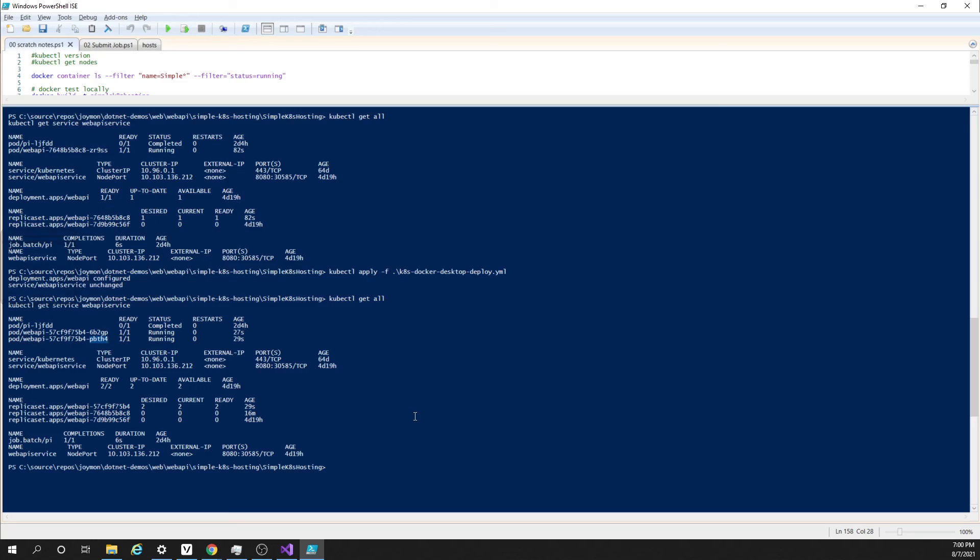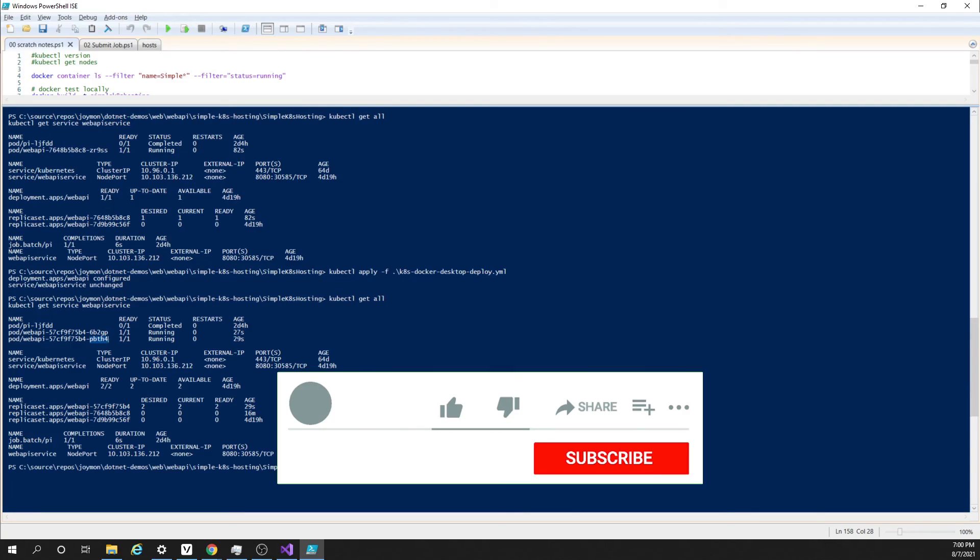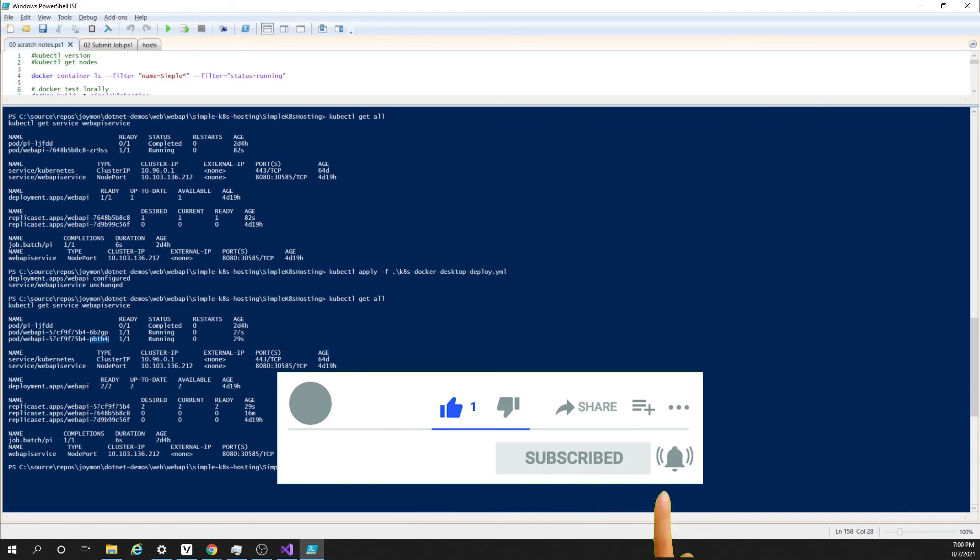I hope this is useful for getting started with simple hosting of web API into Kubernetes. In case of any queries, please add them in the comment section. As always, thanks for watching the video. If you like these kind of videos, please subscribe and enable the bell button for notifications. Thank you.